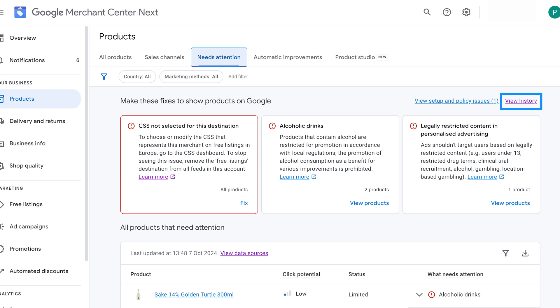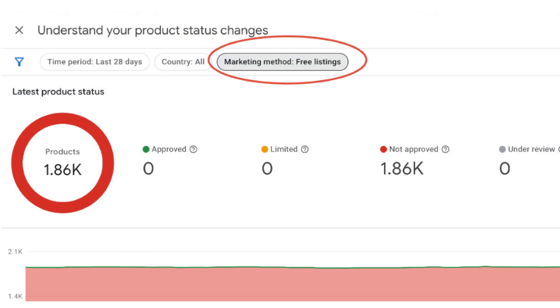You'll find a summary of the free listing diagnostics under the Understanding Your Product Status Changes tab in your Merchant Center. By clicking on Marketing Method, Free Listings, you will be able to see if your free listings are running. If your free listings are disapproved, stay tuned to get them approved again.